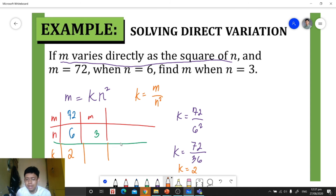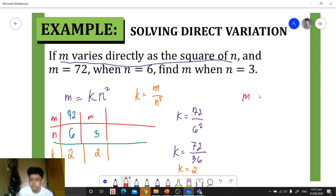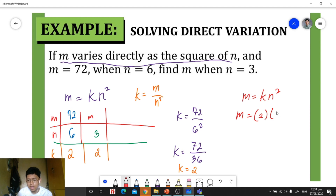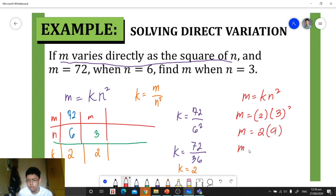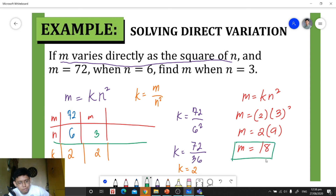Since 2 is our constant of variation, all pairs of m and n will have k equal to 2. To solve for m, we use the original equation m equals k times n squared, and substitute: m equals 2 times 3 squared, which is 2 times 9, giving us m equals 18. So m is 18 when n equals 3 — that is our final answer.